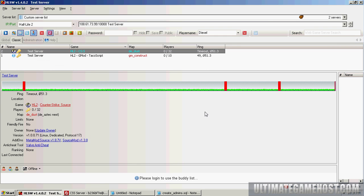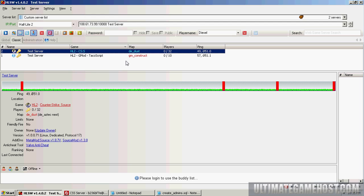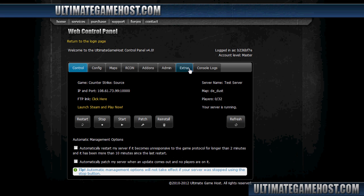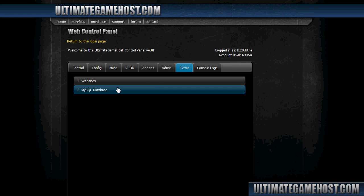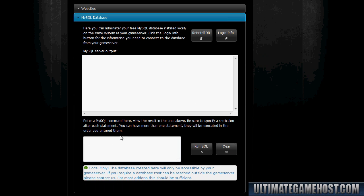Check on it in HLSW. Okay, server's back up. Let's take a look at the MySQL database in extras. Run 'show tables', see what we have. All right, so we've got the admins, admins_groups, config, group_immunity.